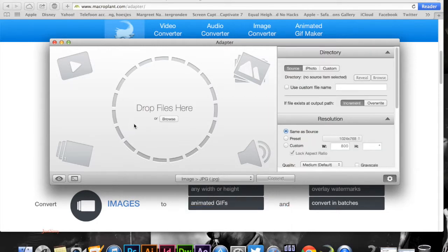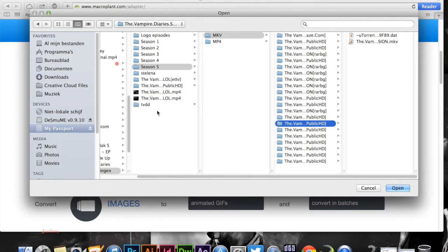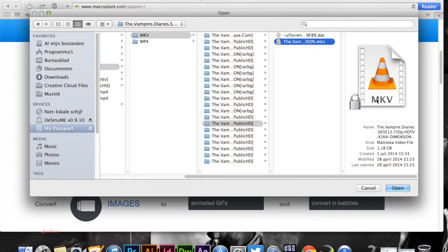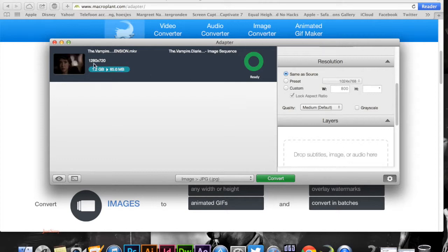What we're going to do is go into our files. I'm going to click on browse and search for the episode that we'd like to do. I'm going to do this episode from season 5 of Vampire Diaries. It's an MKV file, 1280 by 720, which means it's in HD.